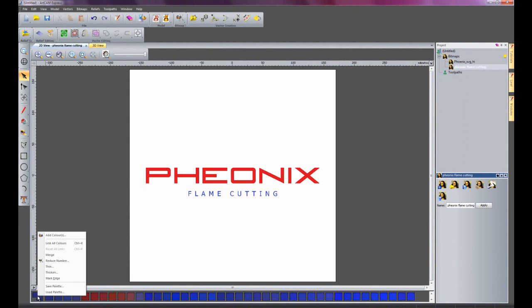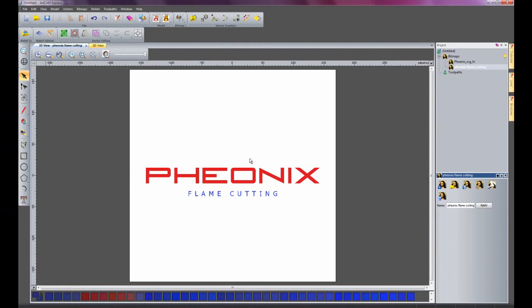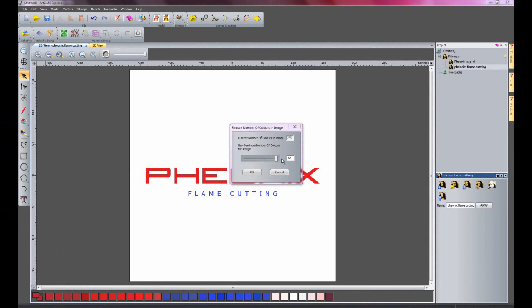What I'm going to do is just reduce the colours. And I'm going to change that to two colours. And OK it.